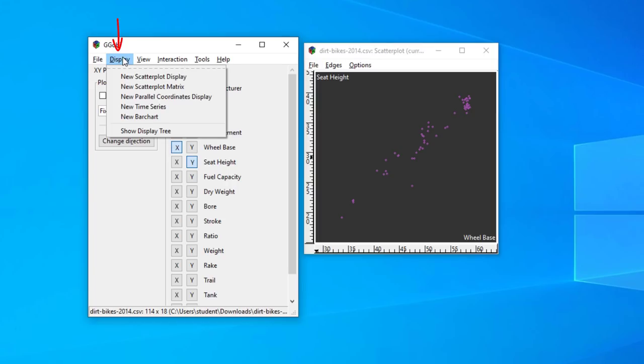The Display menu is an interface for opening new plotting windows. You can see you can have a scatter plot, a scatter plot matrix, a parallel coordinates display, a time series, a new bar chart, and show display tree, which will give you a list of all the displays you've created.